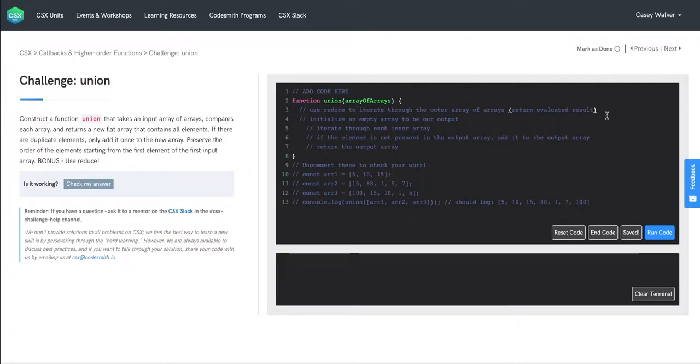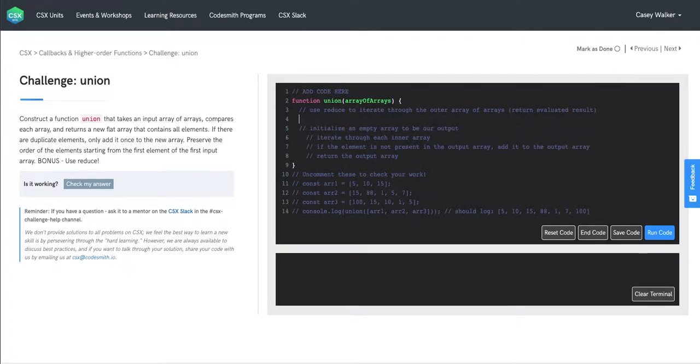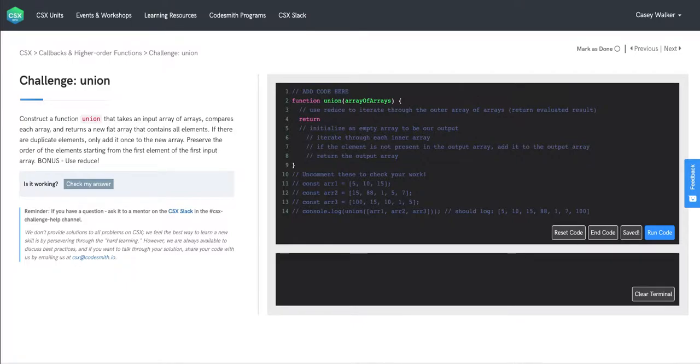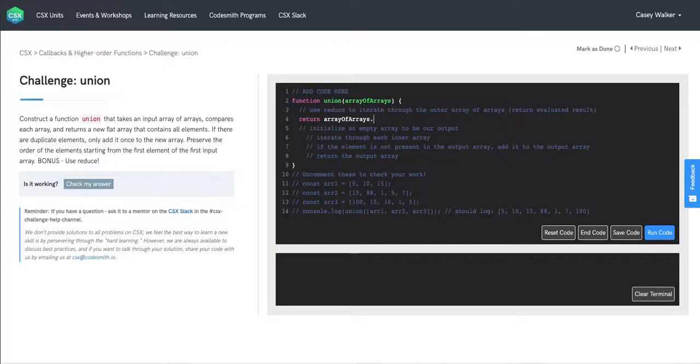All right, so we're going to start coding. And as I just mentioned, our return keyword is actually going to be the first thing that we use here because we want to return what reduce evaluates to. So we have our array of arrays here, calling reduce.